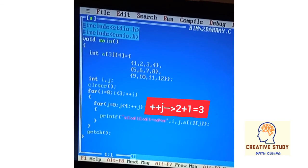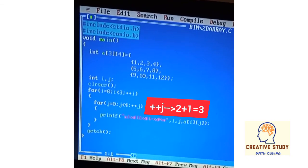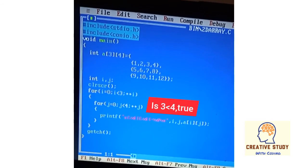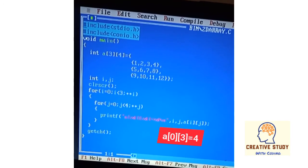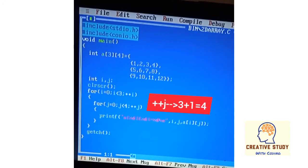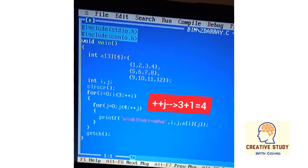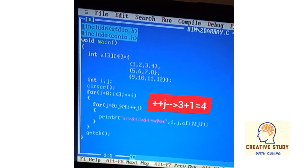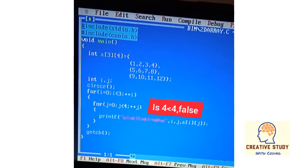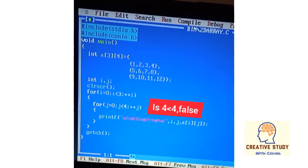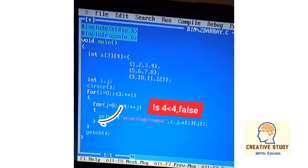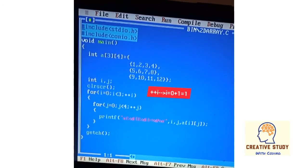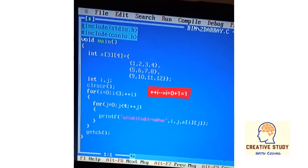Then ++j increases j to 3. Is 3 less than 4? Yes, it is true. The printf statement executes and prints a[0][3] equal to 4. Again ++j increases j to 4. Is 4 less than 4? No, it is false. This terminates the inner loop and the value of i becomes 1.